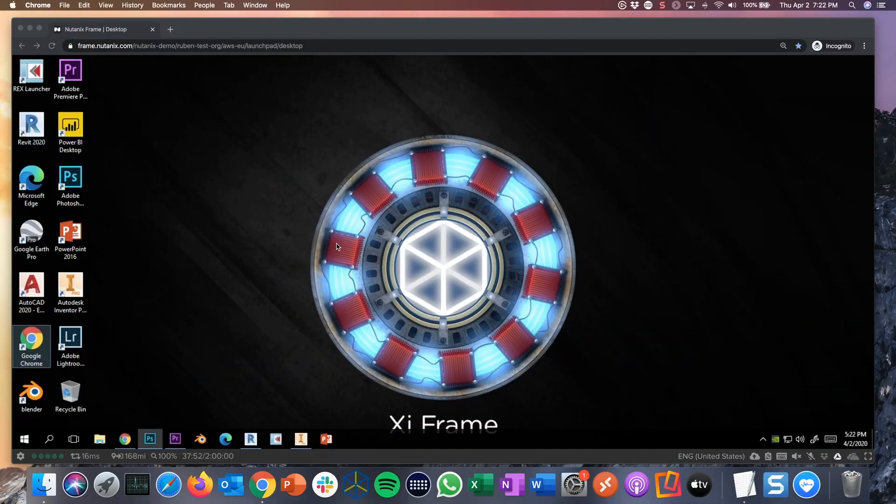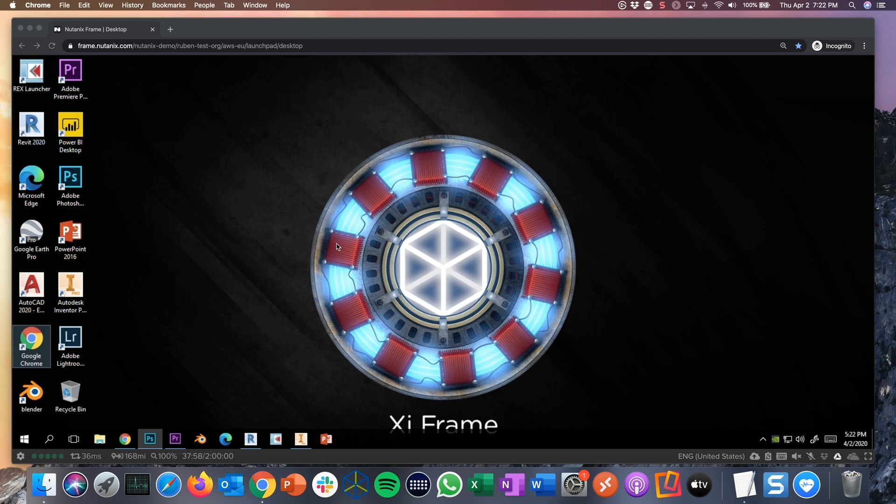Hey, thanks for watching. I'm Ruben and in this demo you will learn and see how Frame is easy to use and designed from the ground up as a modern desktop as a service solution.